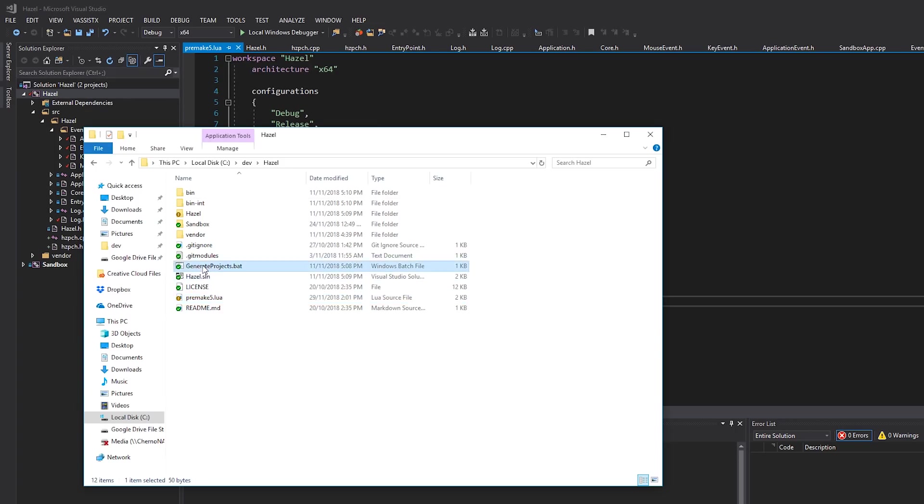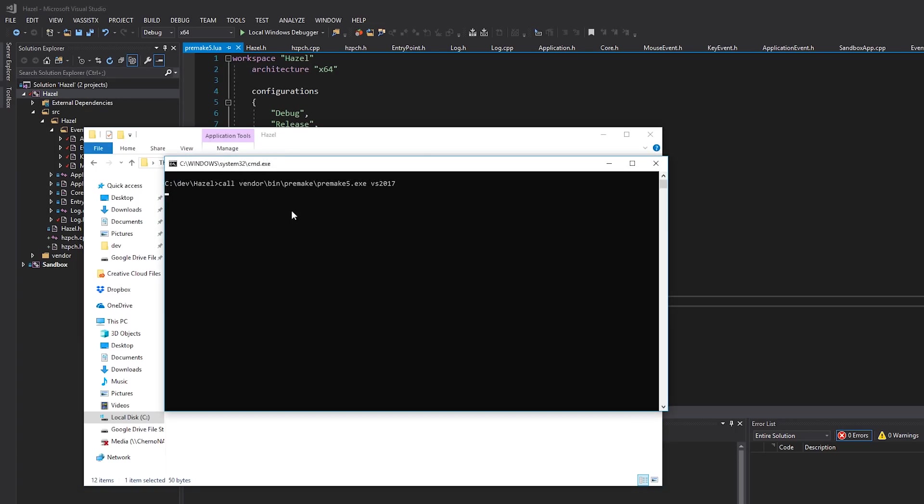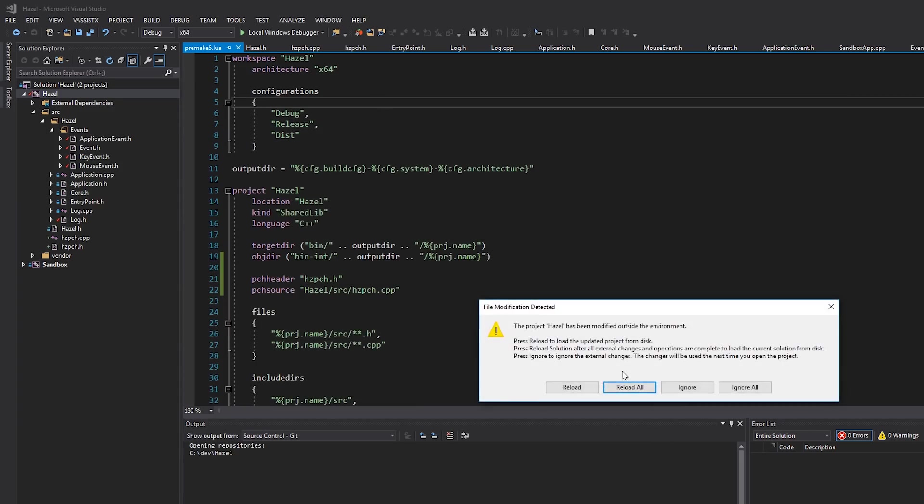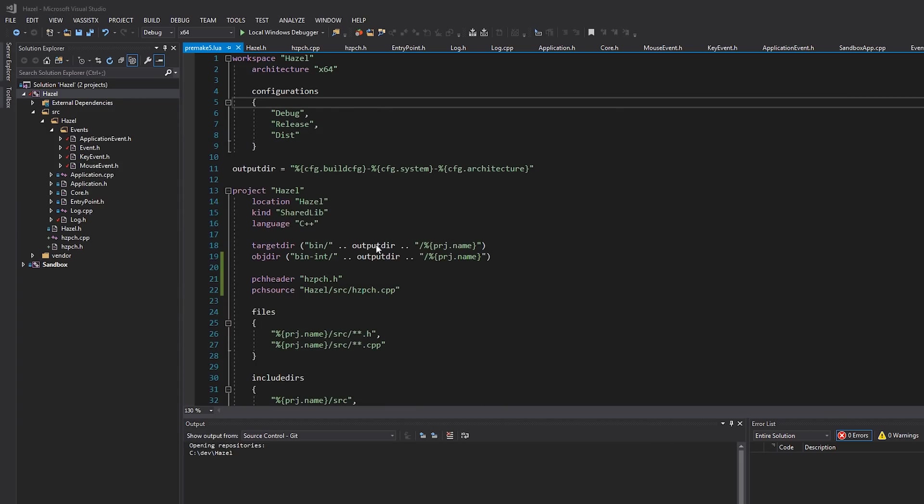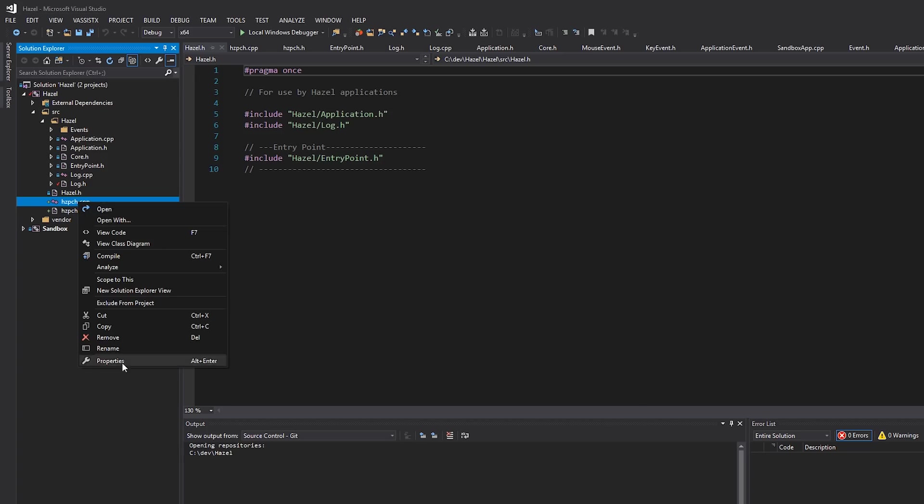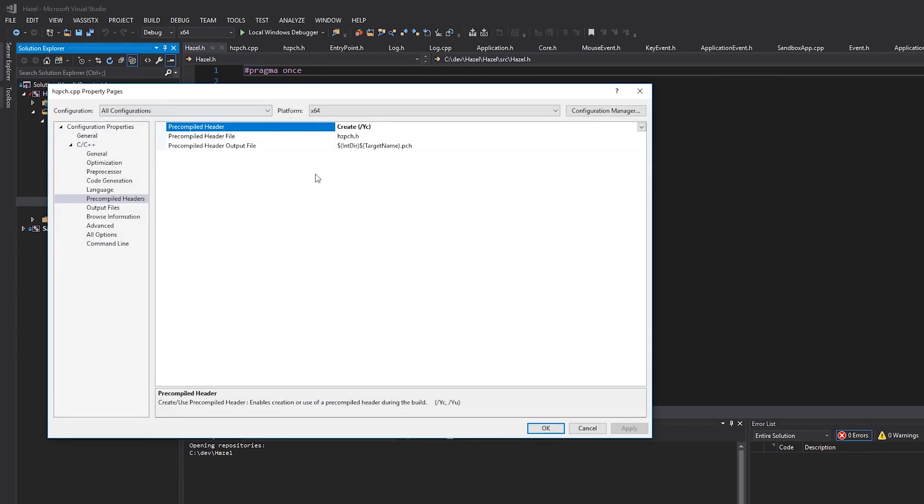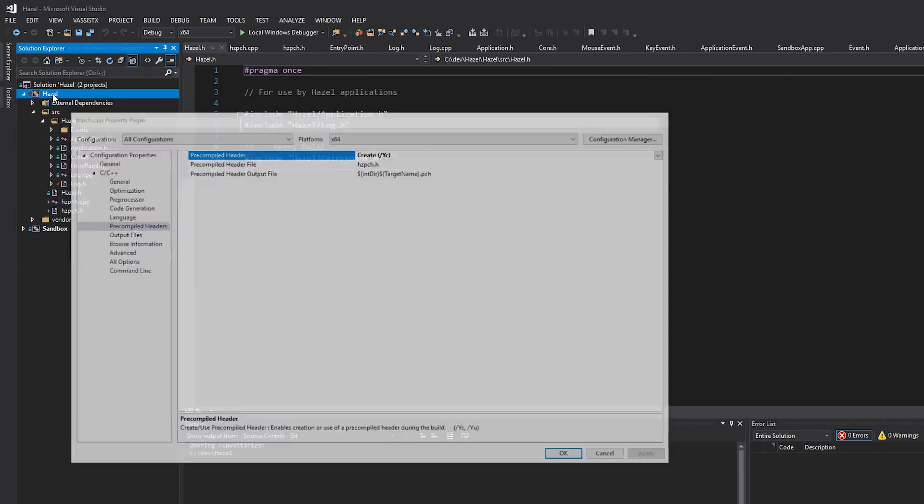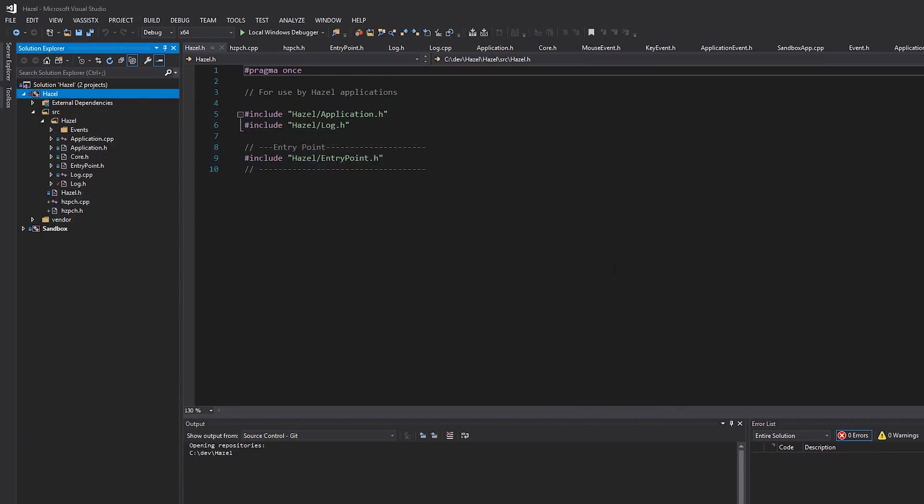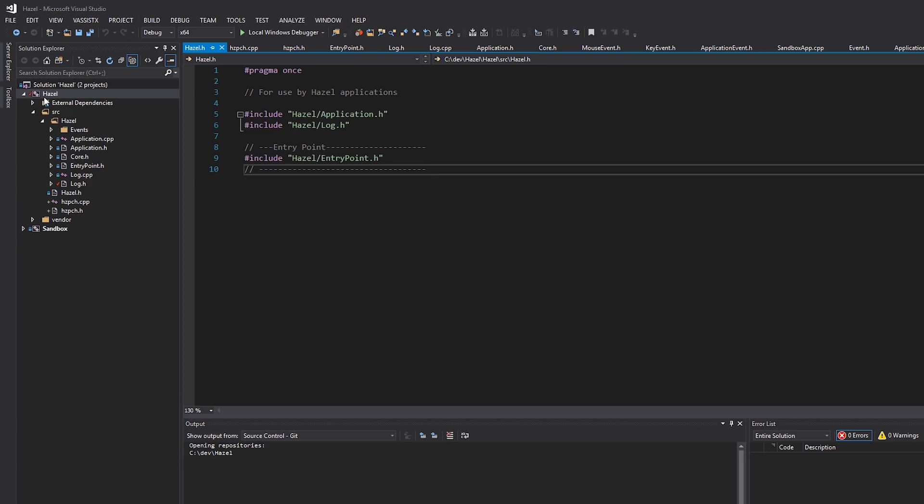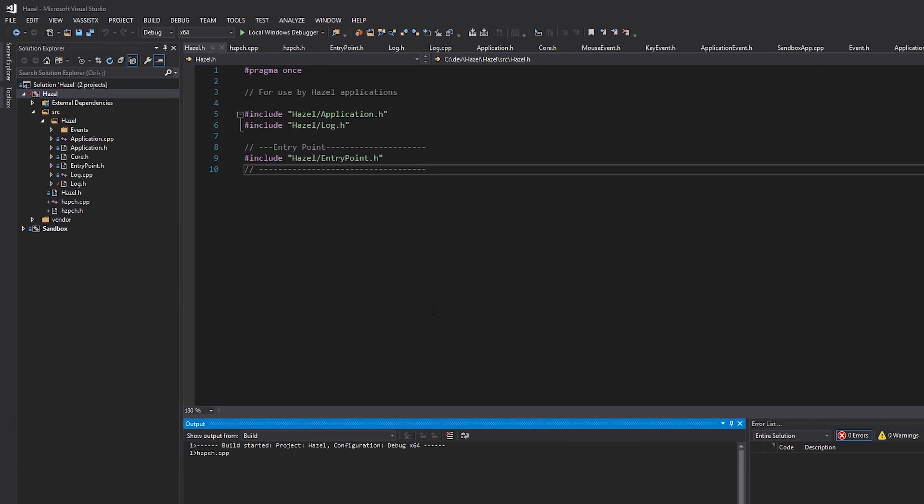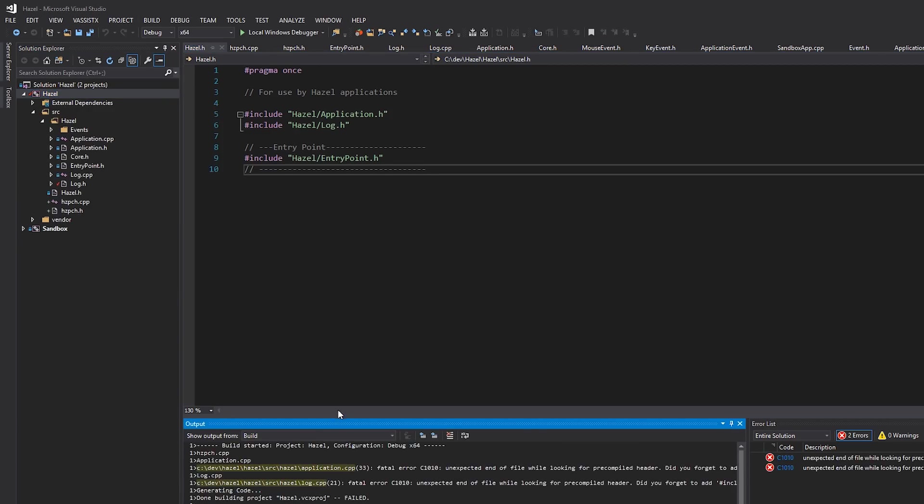Cool. So that's all we need to write. Again, I've just done this for Hazel. If you end up with a substantial sandbox application, you can do that for sandbox as well, but for now that's all we need. So let's rerun our generate projects file. There we go, it's done everything successfully. If I reload everything now, we should be able to right click here and see that this is now marked as create, and that in our project settings this is marked as used and hzpch is the pre-compiled header to use.